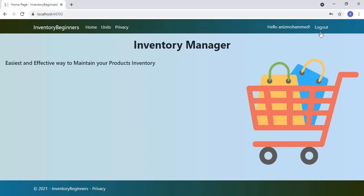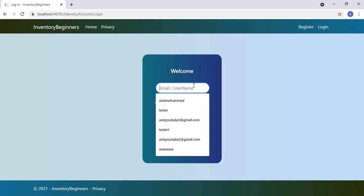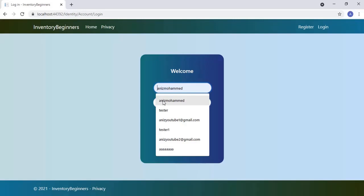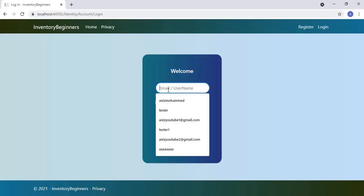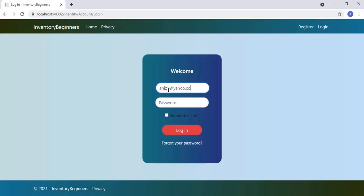Next let's do logout and click the login link to see the login screen. This is our login screen. Here you can login either by entering the username or email — it supports both. Let's enter the email address, enter the password, and click the remember me checkbox so that you don't need to enter username and password every time. We are now successfully logged in.